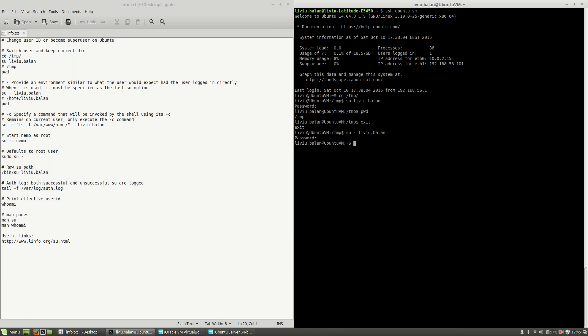So, if you are using the minus option, this will provide an environment similar to what the user would expect when he logs in directly.